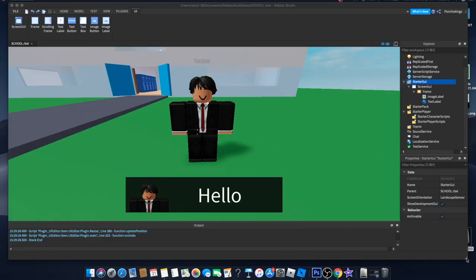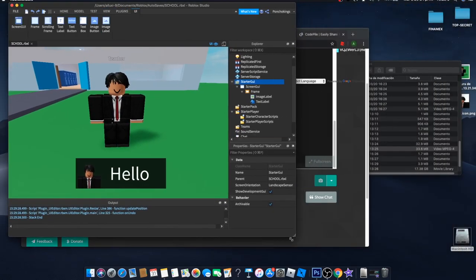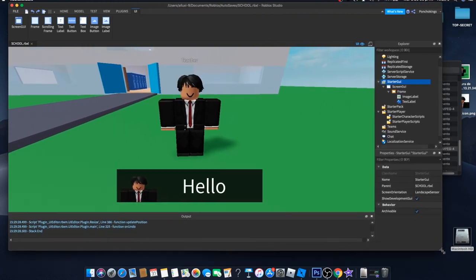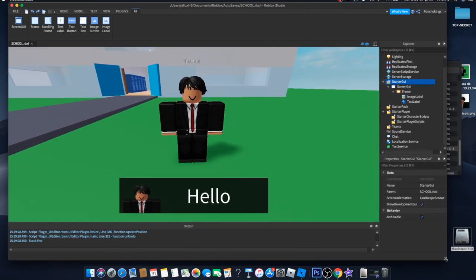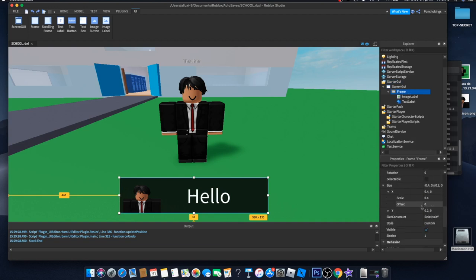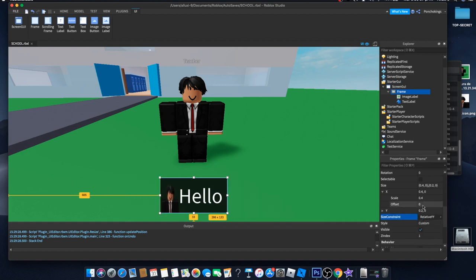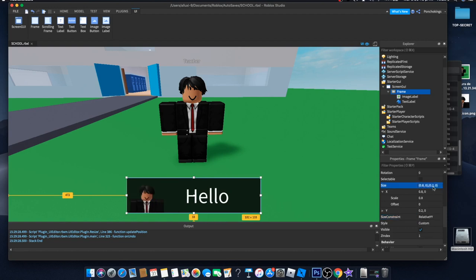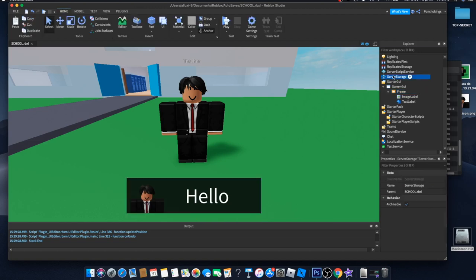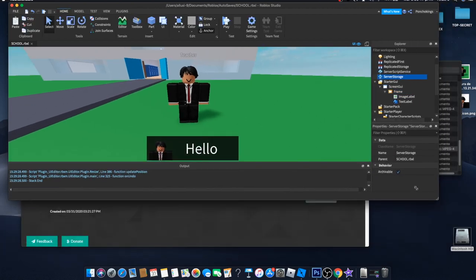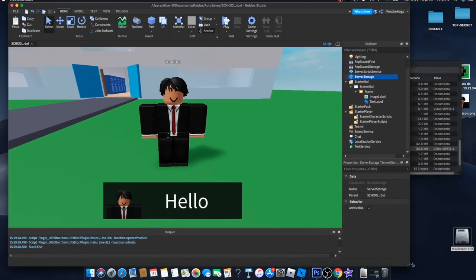Our frame is still looking a bit weird when we change the screen size. Go to Frame, then go to Size Constraint and change it to RelativeYY. Then fix the size again — maybe 0.8 — and now it should look way better on all screen sizes.